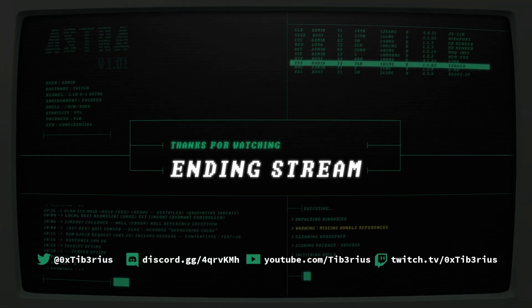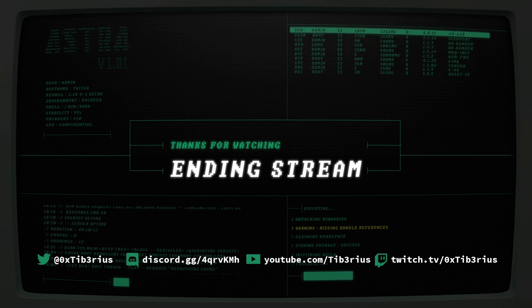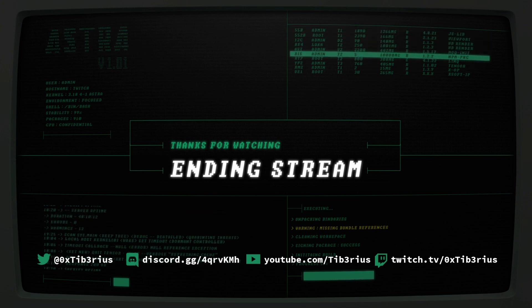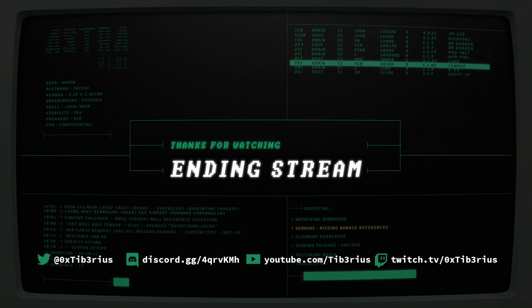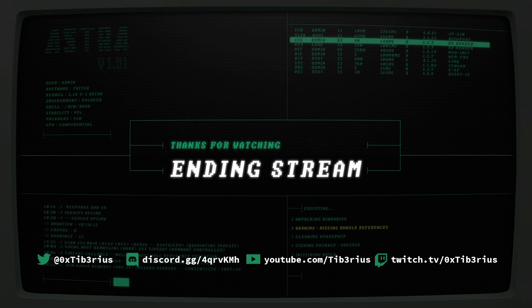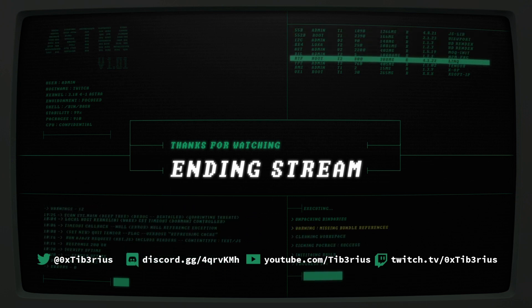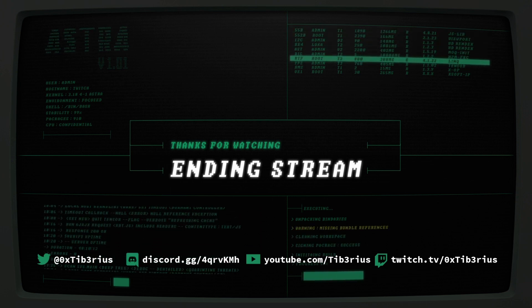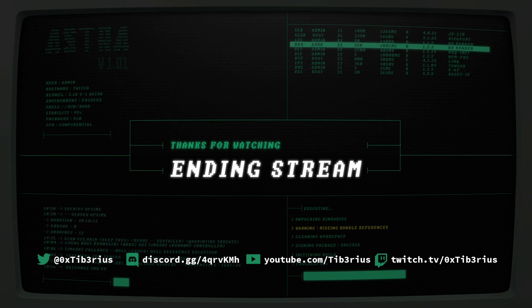On the screen are my socials. Please follow me on Twitter, join the discord server, subscribe to my YouTube channel. And of course, follow me on Twitch to get alerted when I go live. You can also find all these links in the video description.